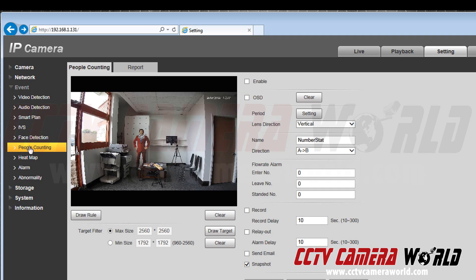To start we will activate this by clicking on enable. Then we will click on OSD which stands for on screen display.